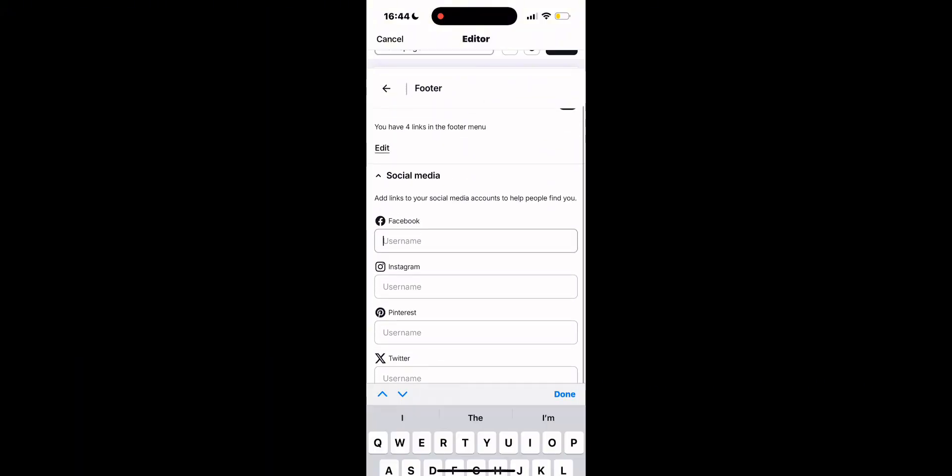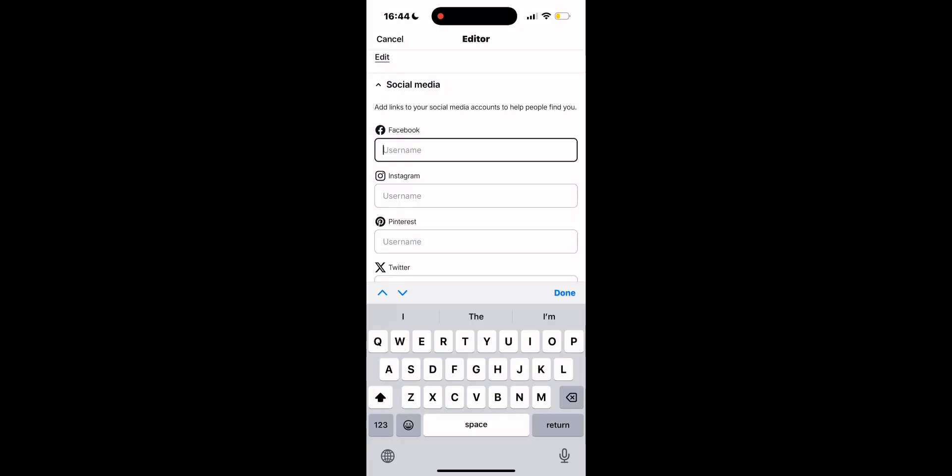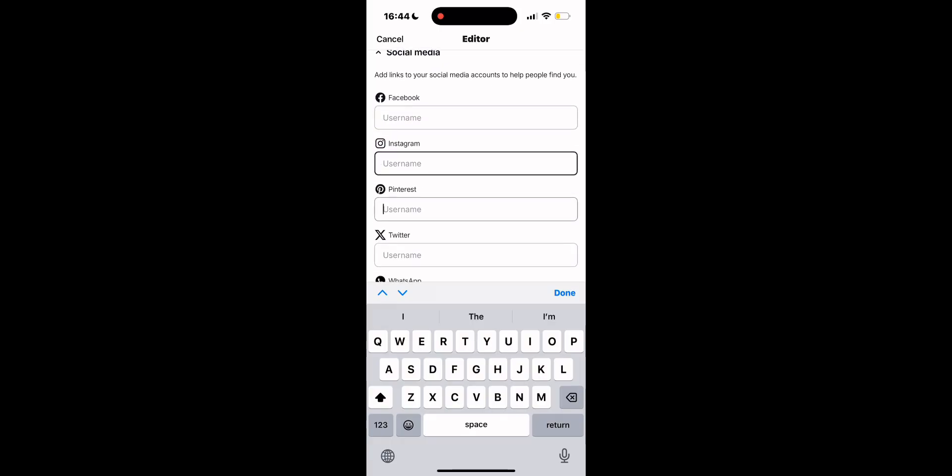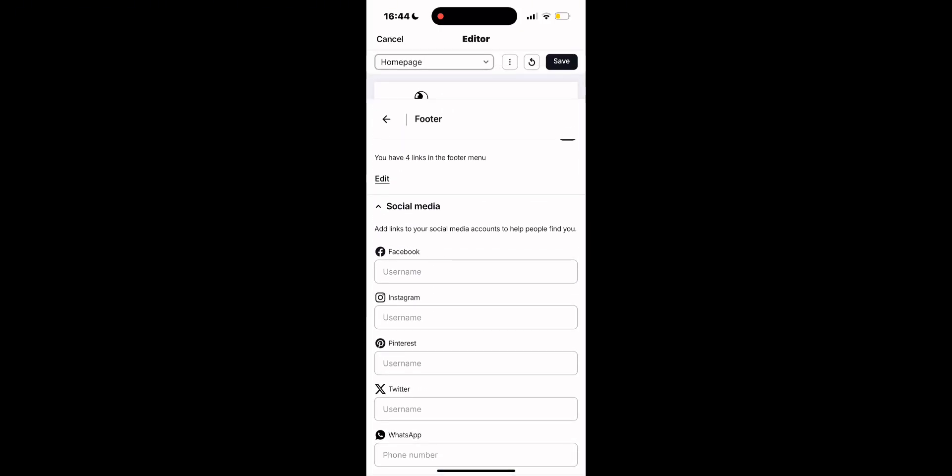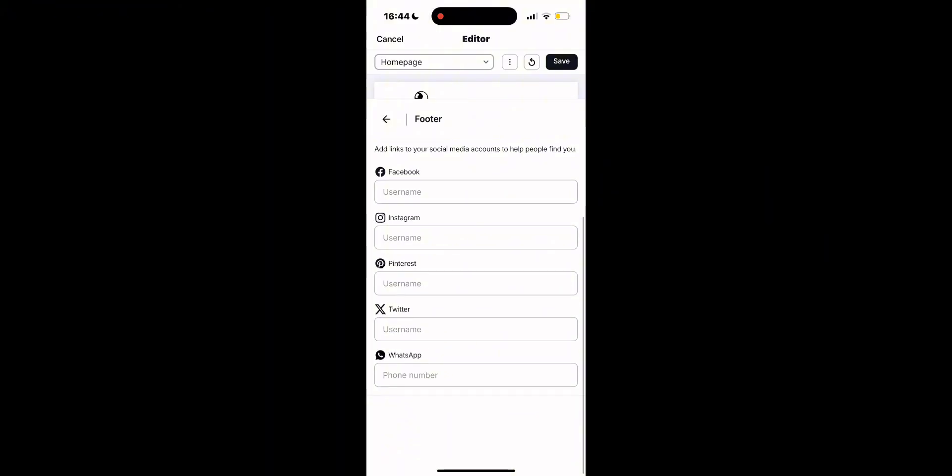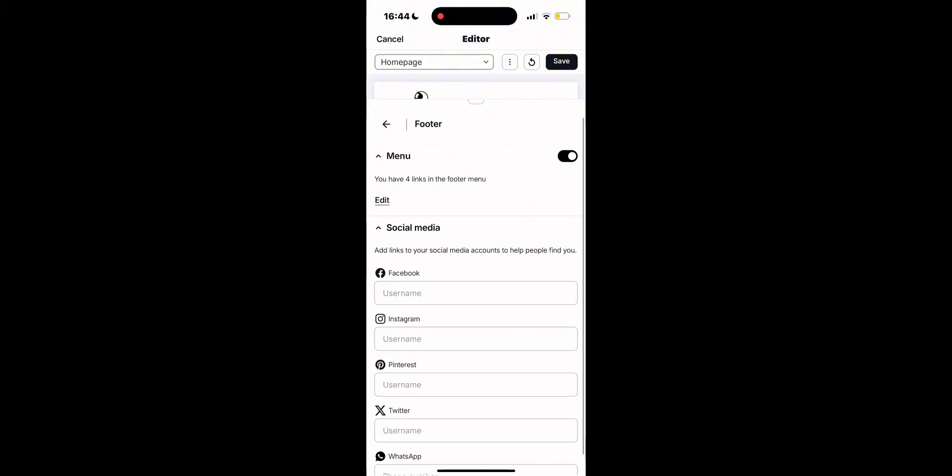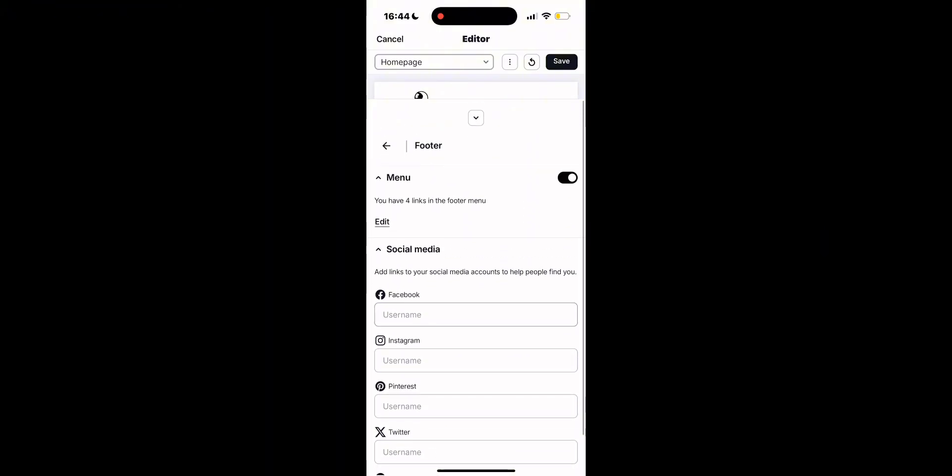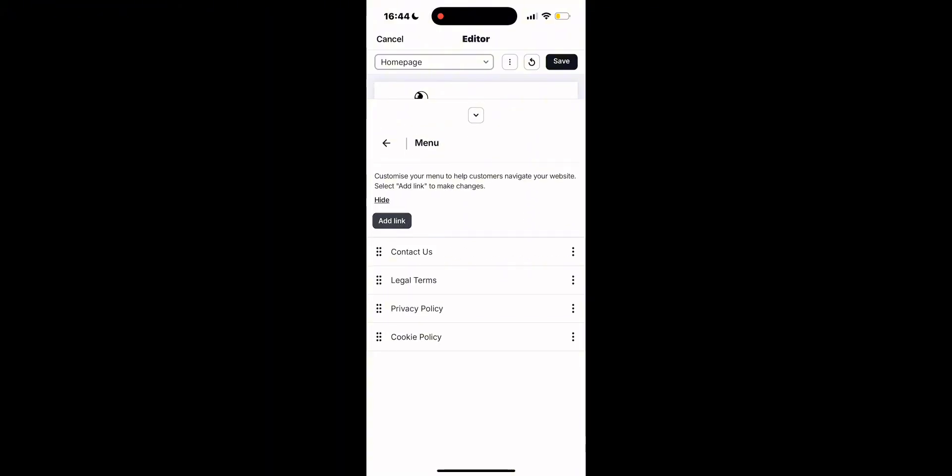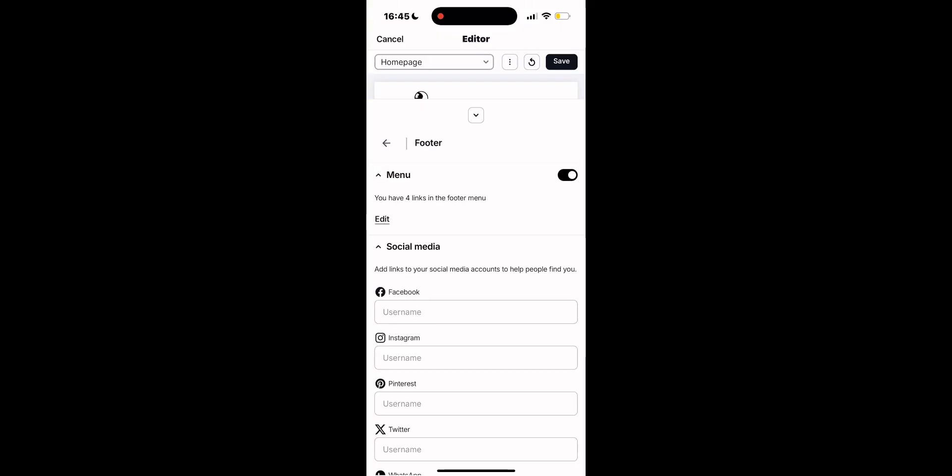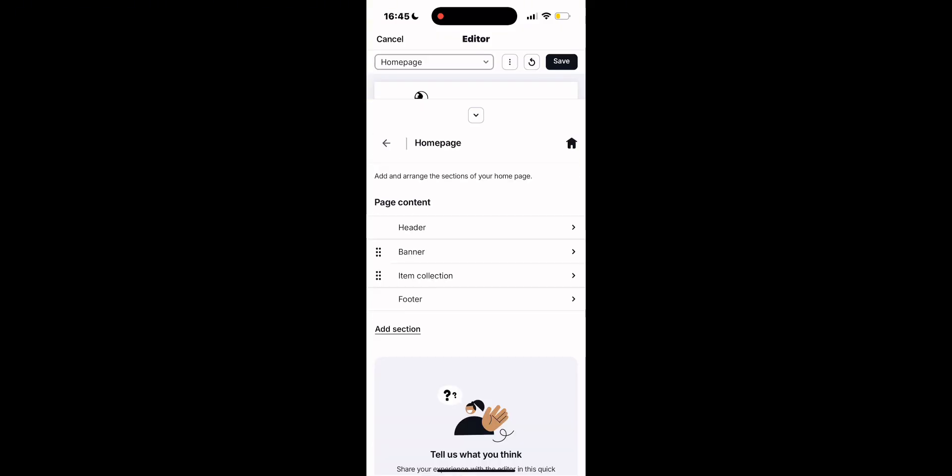And finally, we have the footer where you can link all of your social media, which is by far one of the most important aspects of a small business right now. This is how you grow a business. You can also edit it and add the cookie policy. You can add a special contact us category to the footer of your website, too.